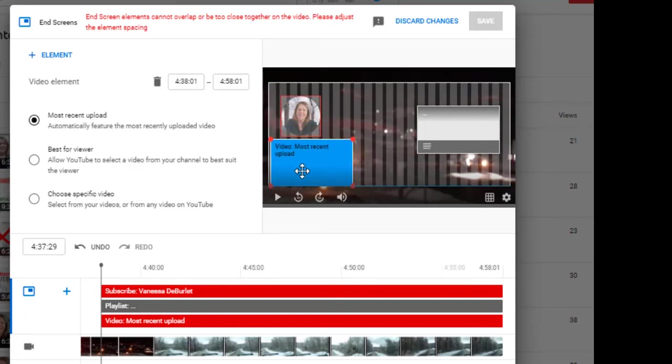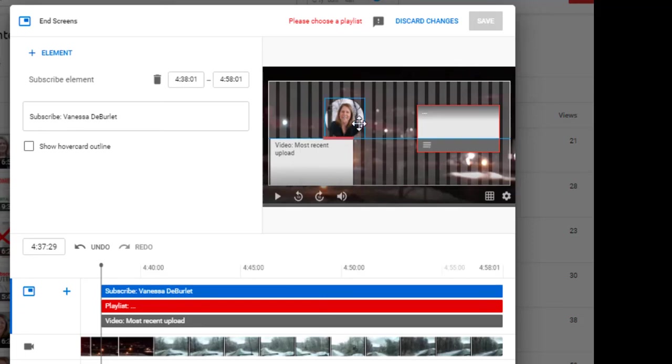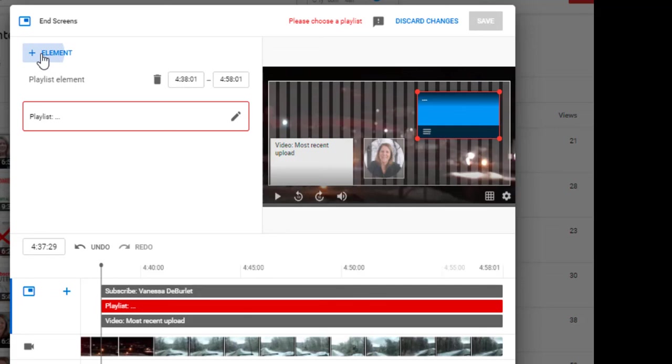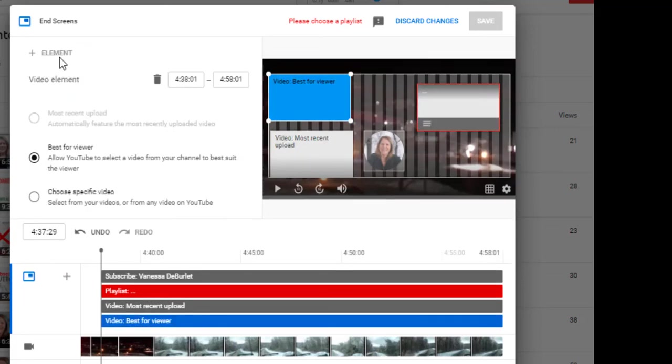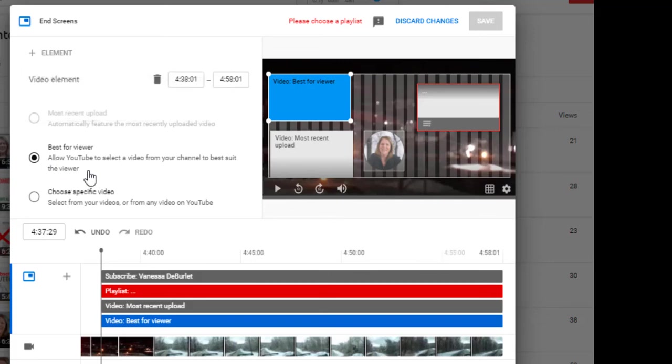Now when you get under video elements you have the choice to add subtitles and end screen and cards. Now cards are different than end screens. Cards are videos that you place throughout the video but today we're just going to talk about end screens and you can add them right here while you're uploading your video.